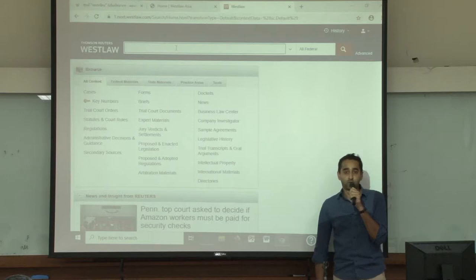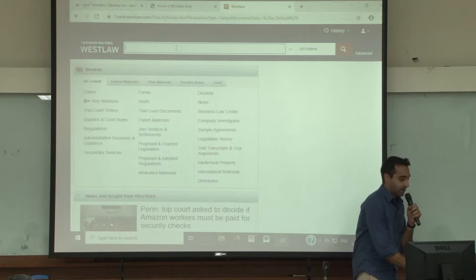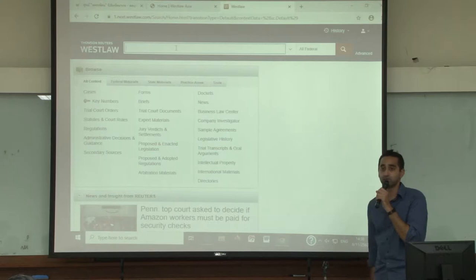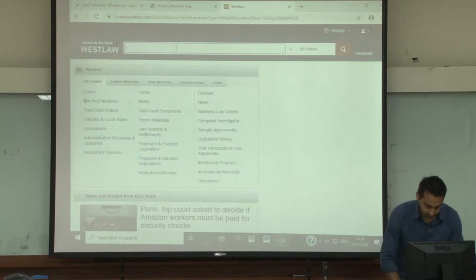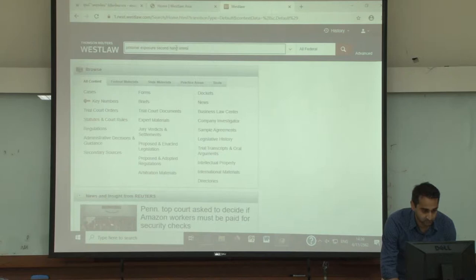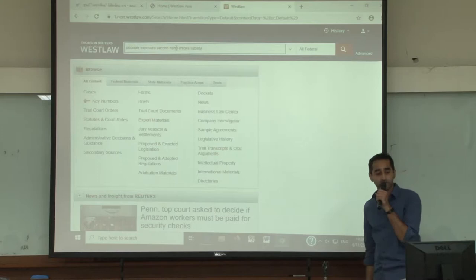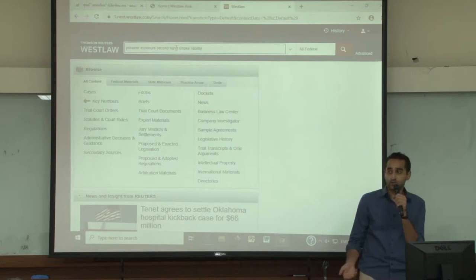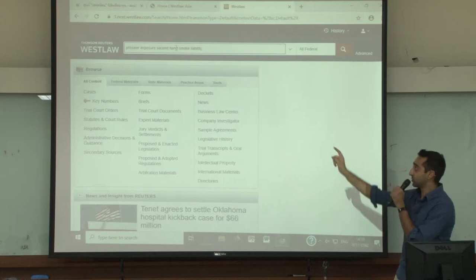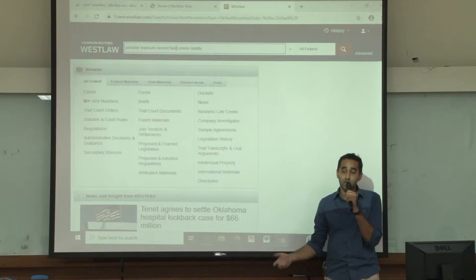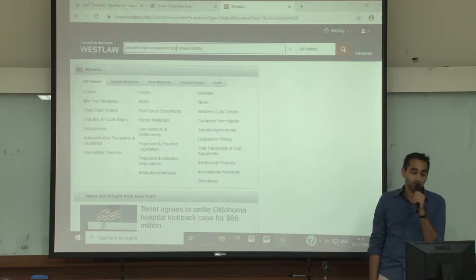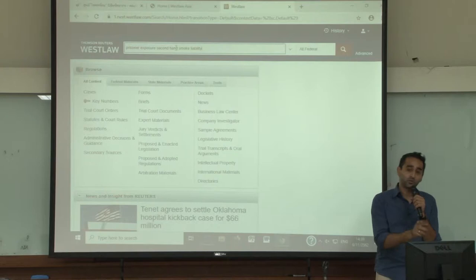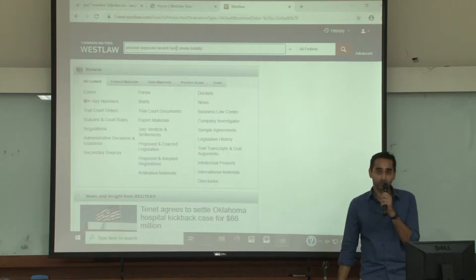Another thing I want to talk about within the search bar is something we call natural language. Sometimes when people conduct searches on Westlaw, they just type in words. I'll give you an example: 'prisoner exposure, secondhand smoke, liability.' When I conduct this search, I'll get a lot of results because Westlaw is going to look for each word and bring back results. But this sentence doesn't make sense grammatically — yet it's still going to give me back good results. However, sometimes there are cases which don't use the exact words in your search.